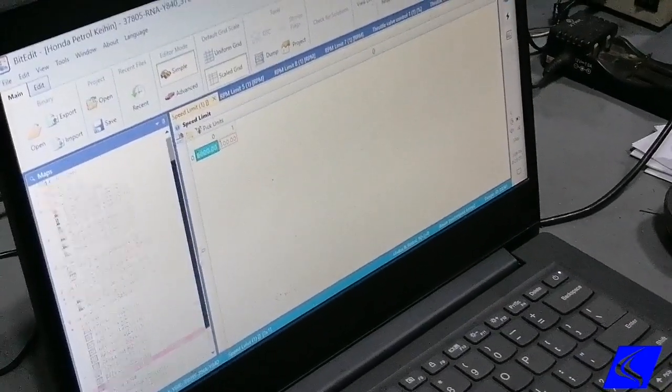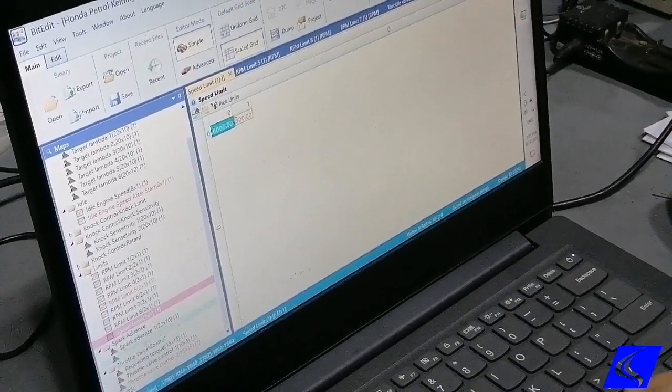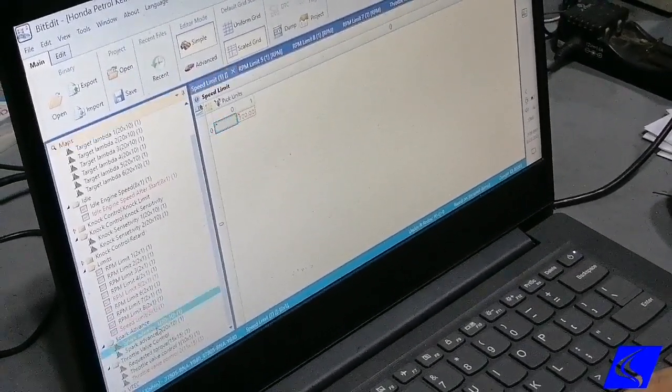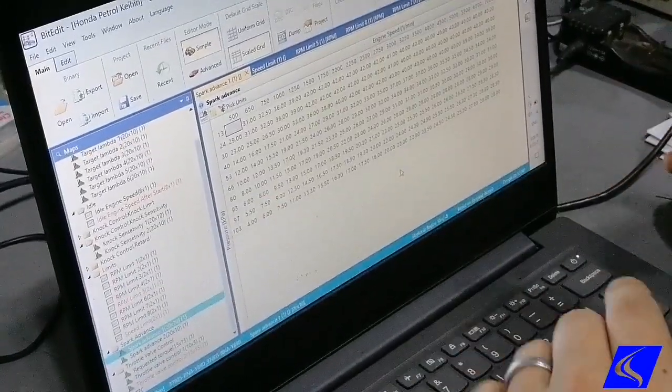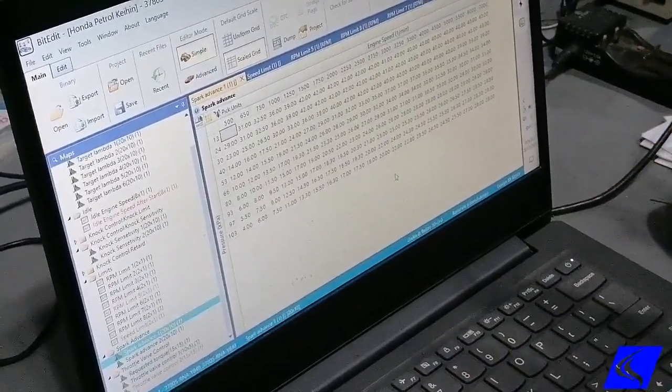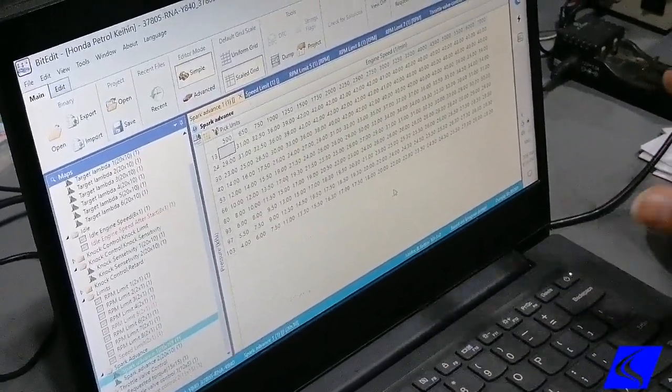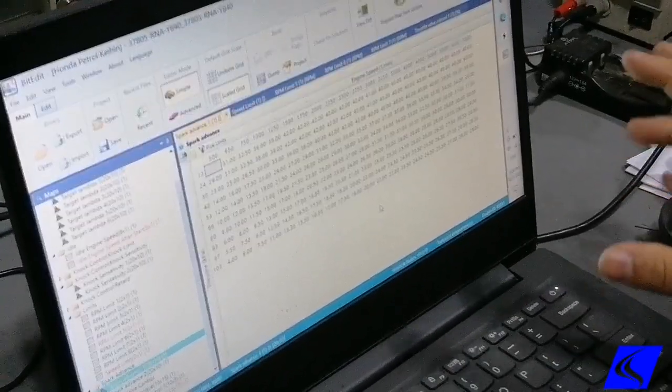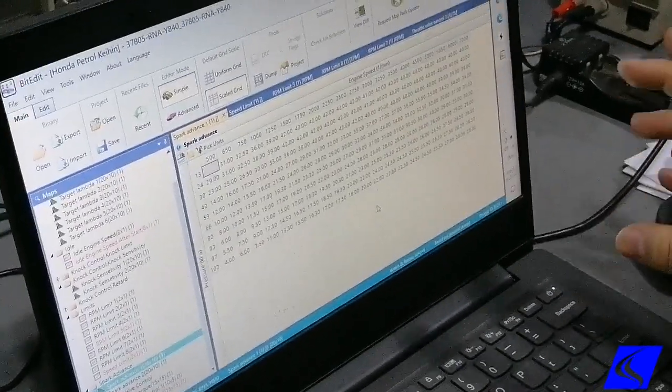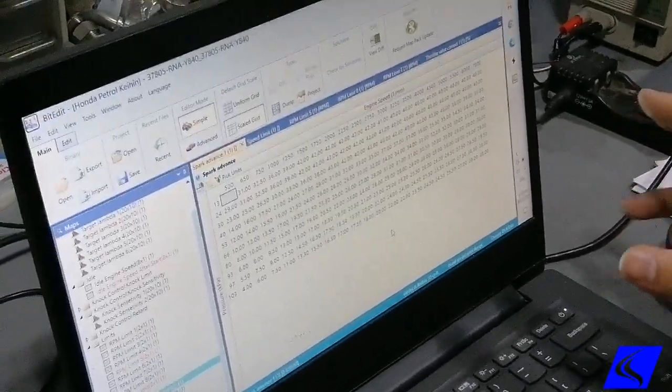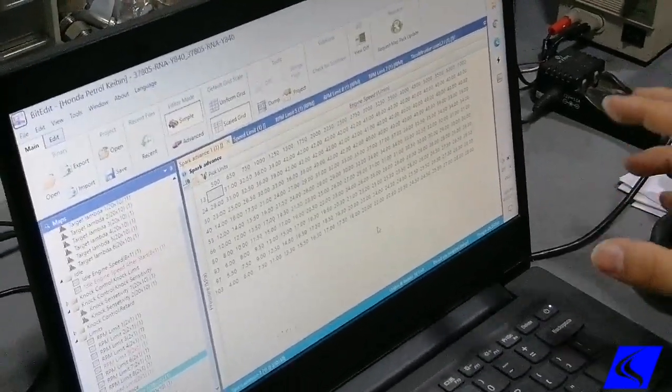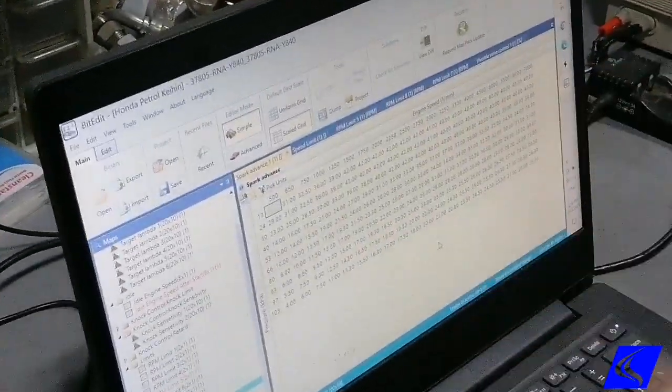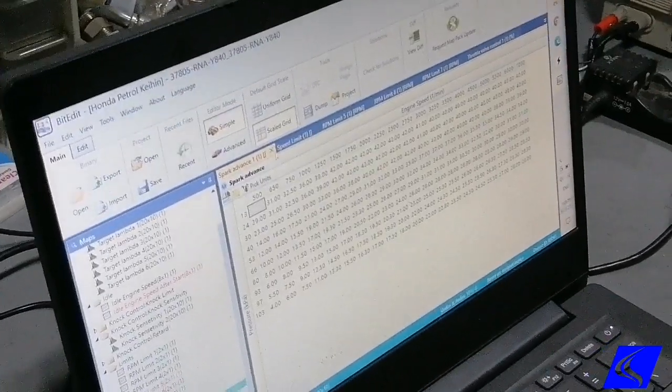Then the rest of this stuff we will change. This determines spark plug timing. Old school people know this as advance and retard, when you hit the distributor clockwise or counterclockwise. This is the equivalent of that.